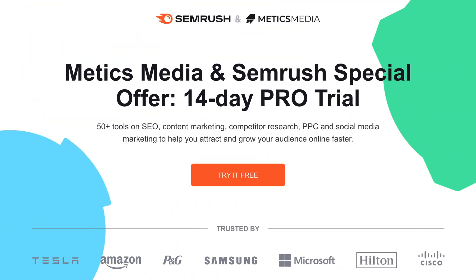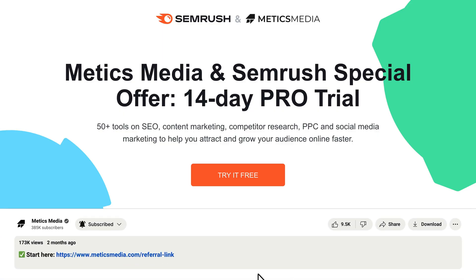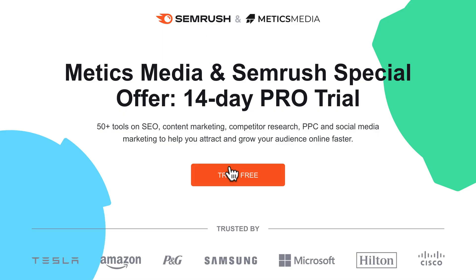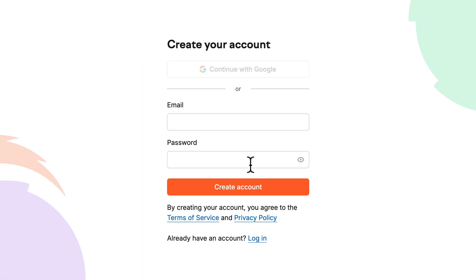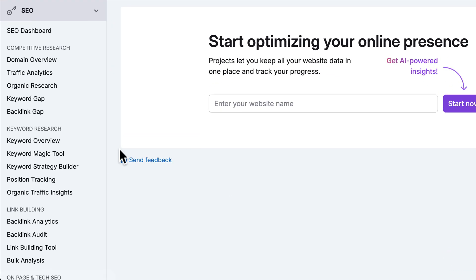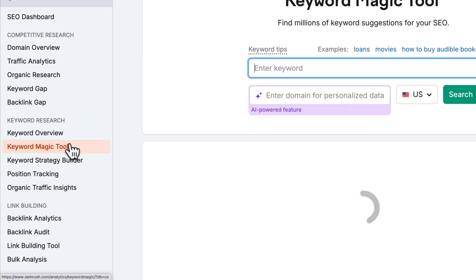Normally, SEMrush offers a seven-day trial, but if you use the link in the description below, you can get an exclusive extended 14-day trial. So go ahead and sign up, then meet me on the SEMrush dashboard. On the SEMrush dashboard, go to the left side navbar and click on the keyword magic tool.